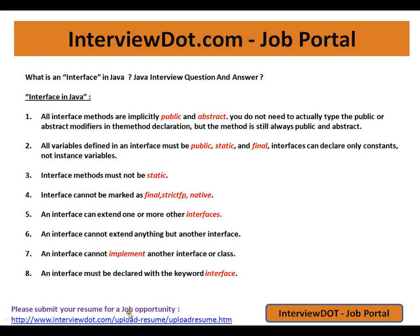Hi, this video is from interview.com. Interview.com is a job portal — if you're looking for a job, you can log on to interview.com and post your resume with us. In this video I'm going to talk about a very important Java entry question: what is an interface in Java?